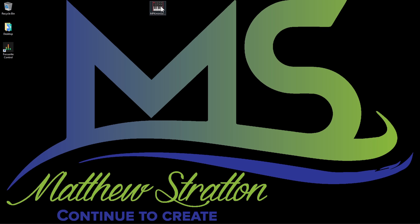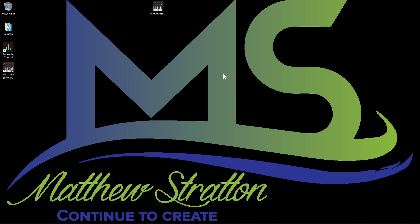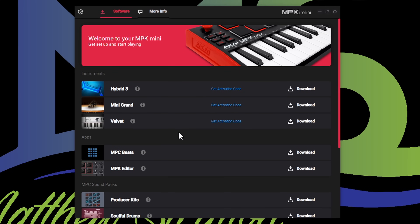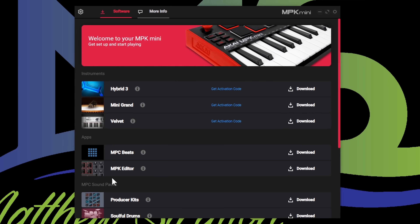You can always save it for backup on your computer in case you need it later. Double click it — it's going to open up the software manager. You can see MPK Mini software manager setup. So once it opens up, you're going to see all these different options. If you don't see this editor right here, make sure you go to your settings and show advanced software — that's going to show the MPK editor.